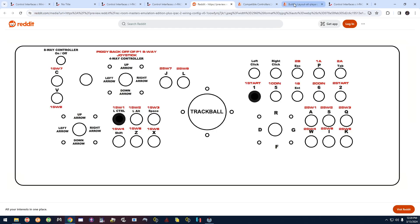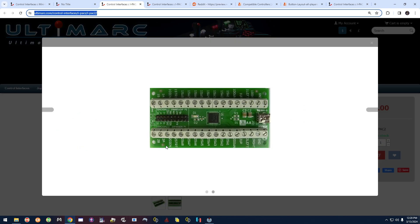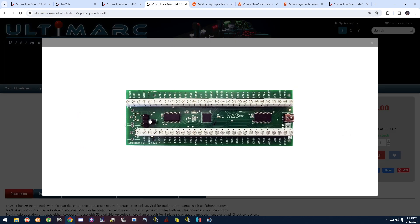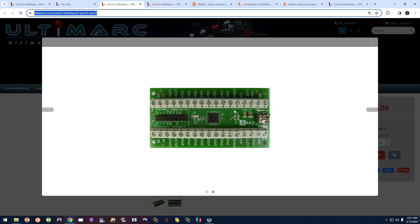For your extra pins — 1A, 1B, 2A, and 2B — you can connect those to your admin buttons. Those would be things like your Start game button, Select button, Exit button, Pause button, or a button to access emulator menus. So you can use those four extra pins for those functions. Everything is labeled on the iPAC 4 and the iPAC 2.